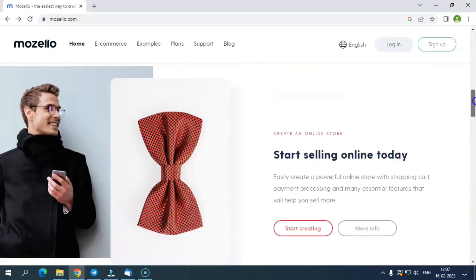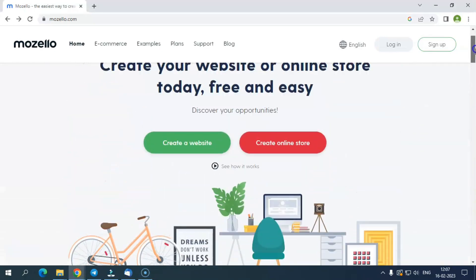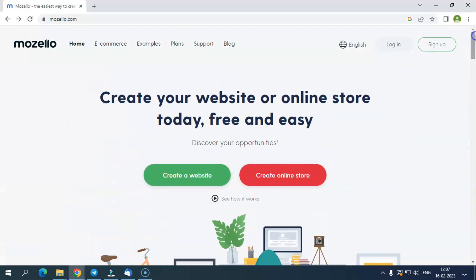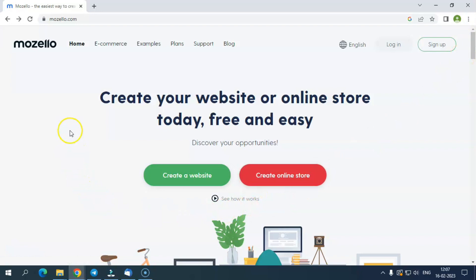The best thing about this website builder is that it allows you to create a website for free with a subdomain naming option, where you don't need to pay anything for hosting your website. While to create a website with your own domain name, you need to upgrade to premium plans.